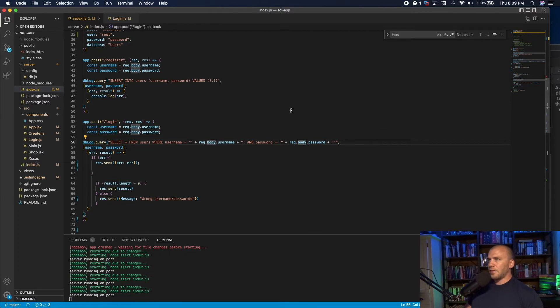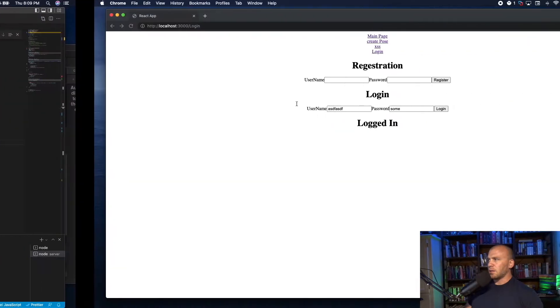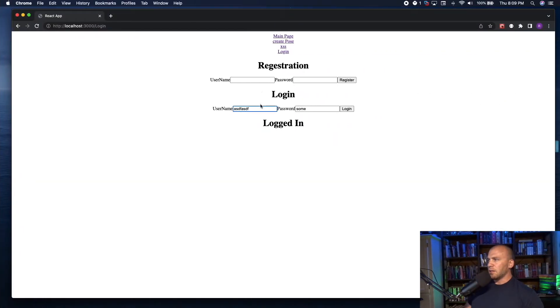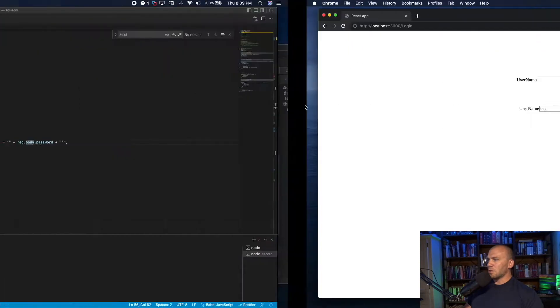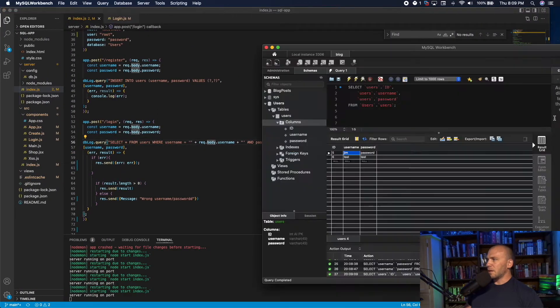What we have running here is if we type in test and test and log in, it says it's true. If we add an extra T, it's false. And the reason this works is because it goes through and it says, is this it? No. Is this it? Yes.